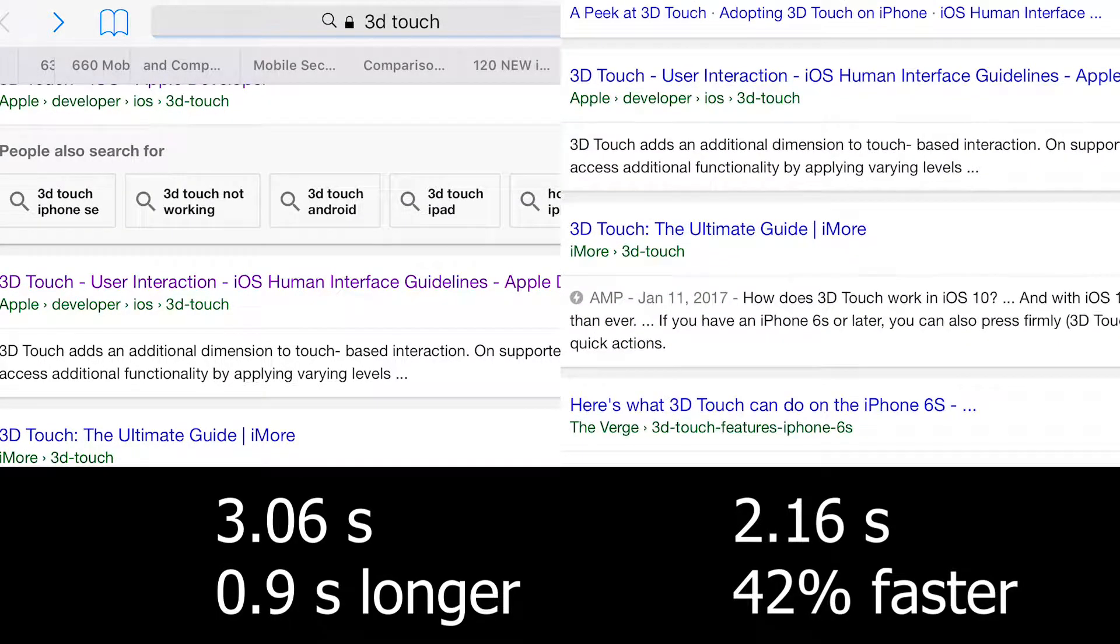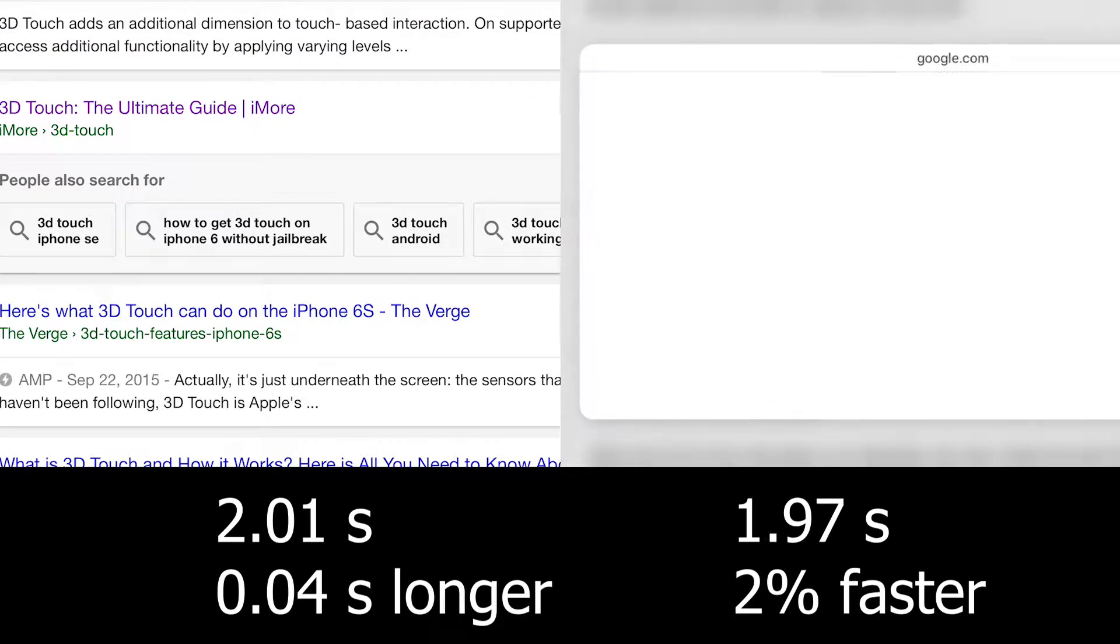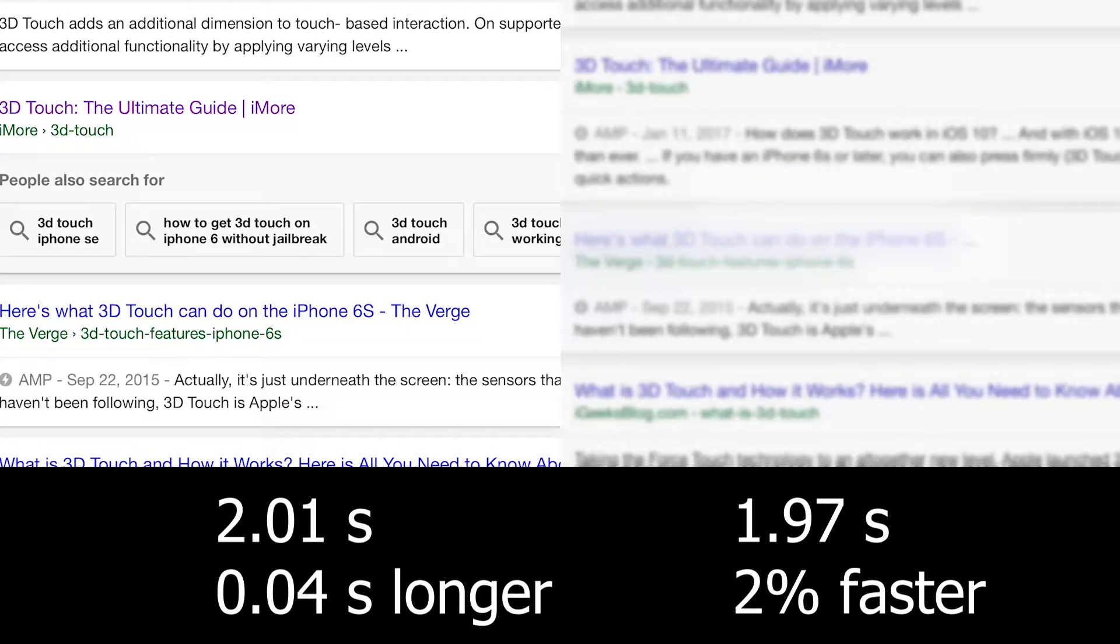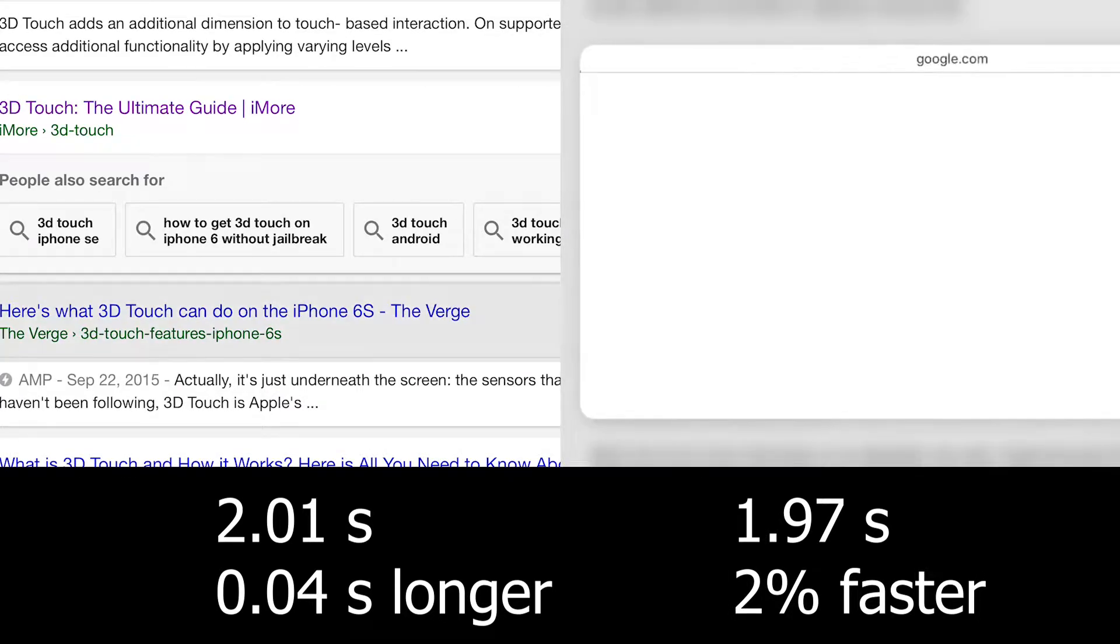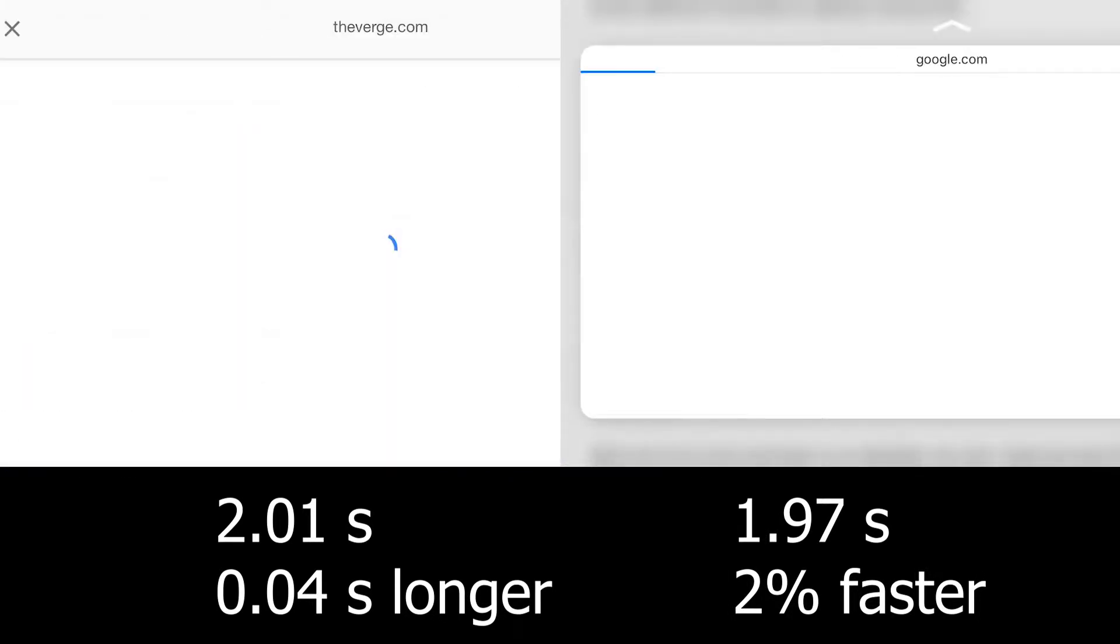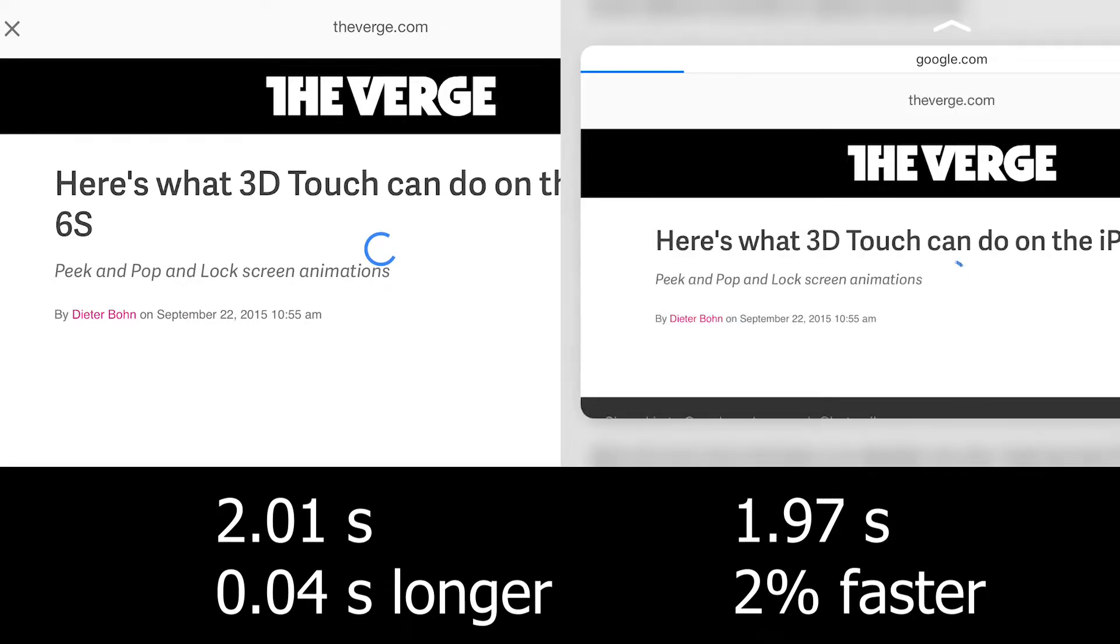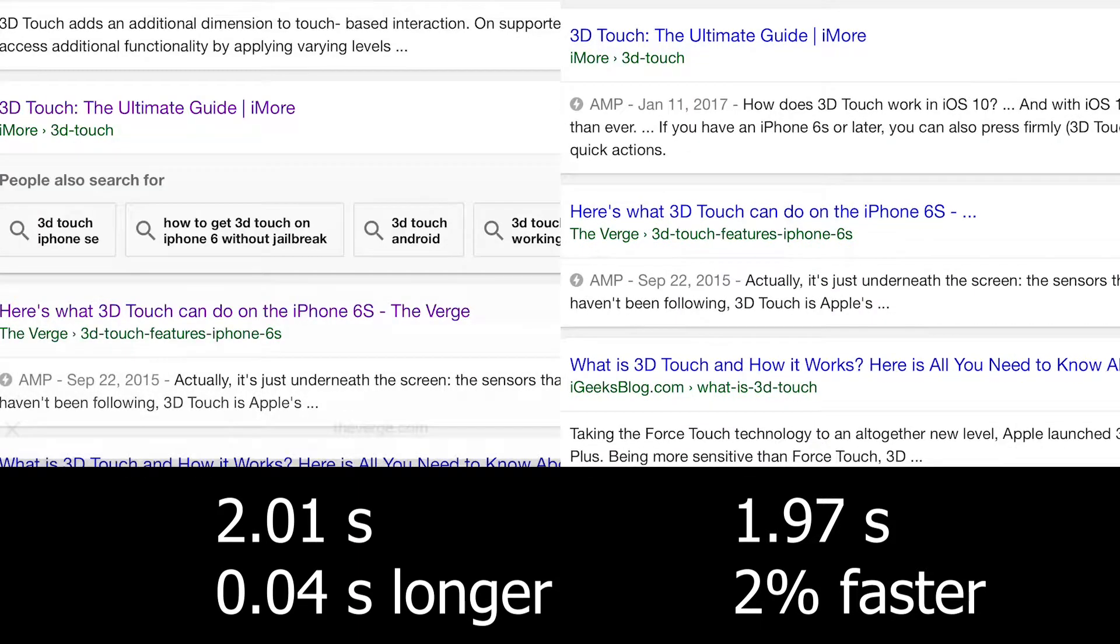The third website loaded faster without using 3D Touch, however due to the separate motion of having to press the back button, it was not faster on the trial without 3D Touch.